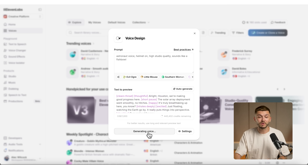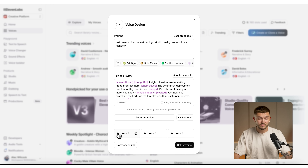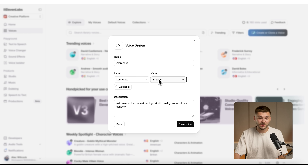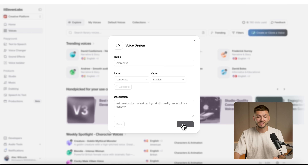I auto-generate some text to preview based on that prompt, then generate the voice. Previewing it: 'All right Houston, we're making good progress here, the solar array deployment went...' — I quite like this one because it sounds like I'm talking into the microphone of an astronaut helmet. So I select this voice, name it 'astronaut,' select English, and click 'Save Voice.'